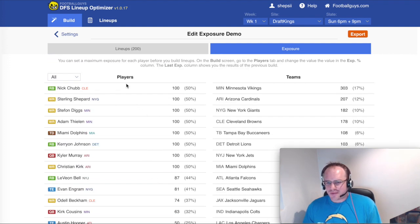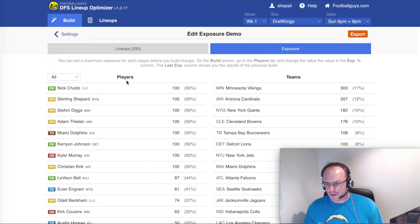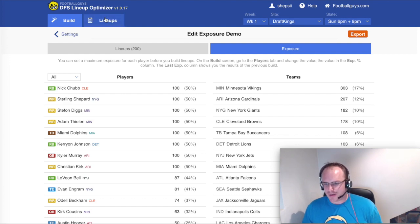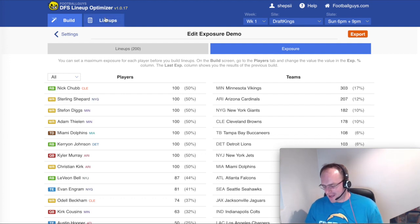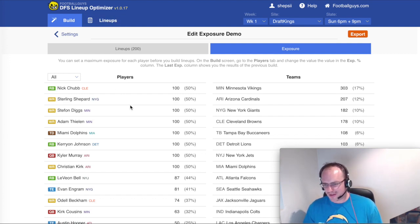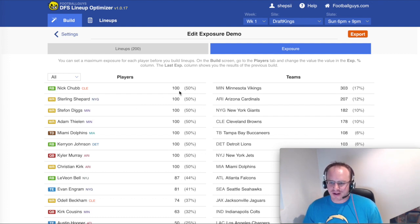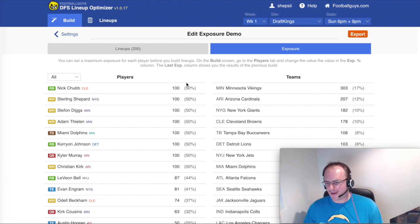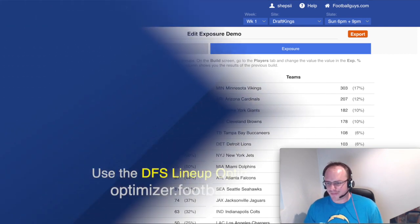The exposure reports are also available on the lineups tab up here, which compares multiple lineups, which is handy because that's the subject of the next video. So hang around on the DFS lineup optimizer playlist for more on that and other things in the optimizer.